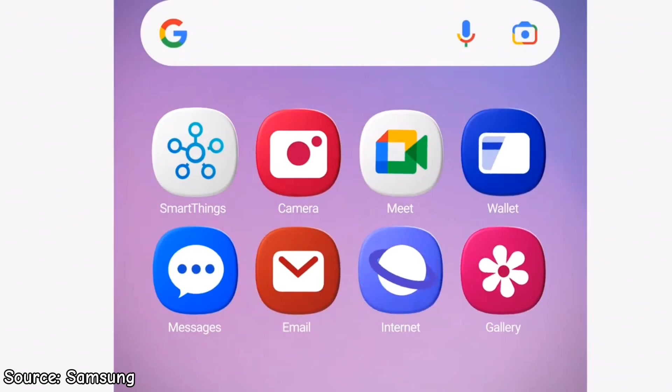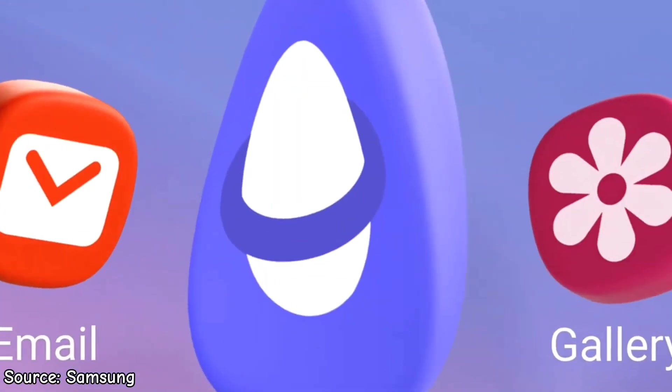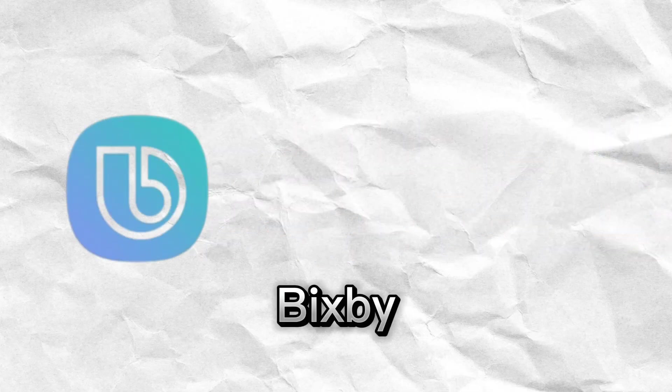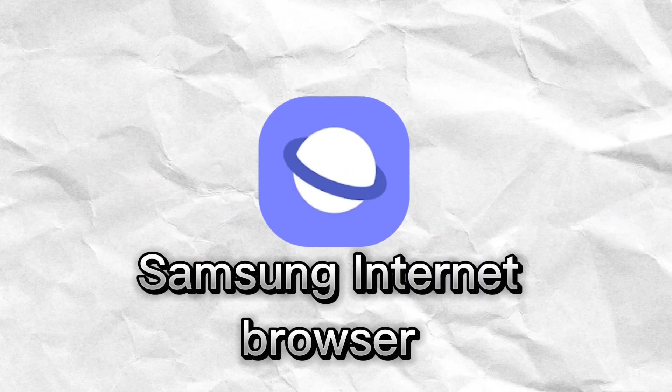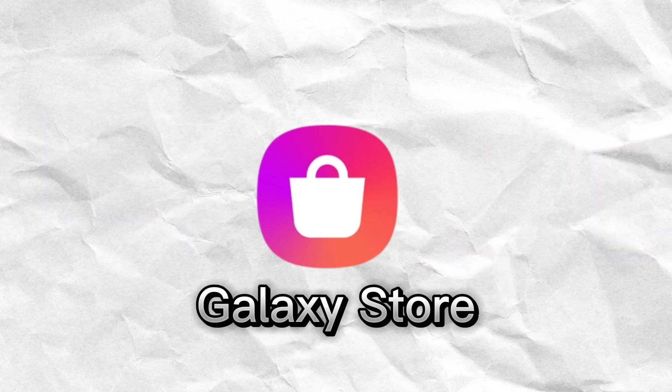I mean, Samsung is a company that's known to always do its own things. They have their own voice assistants, their own internet browser, and they even made their own app store.